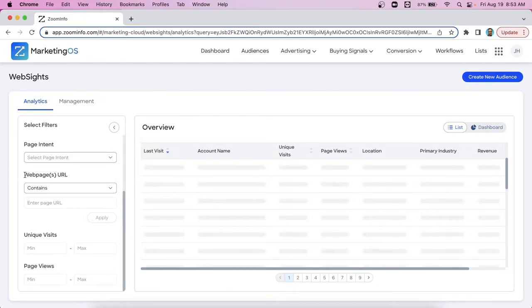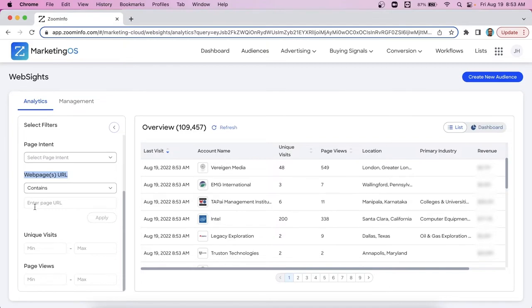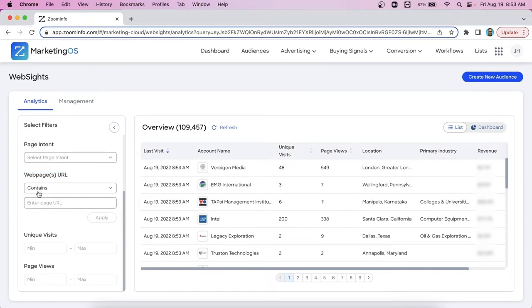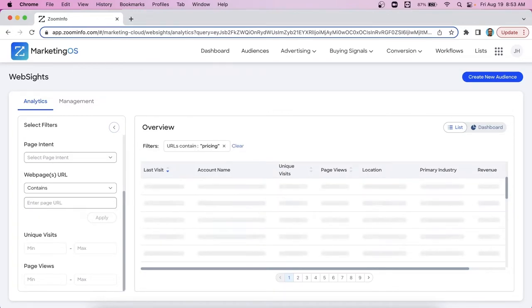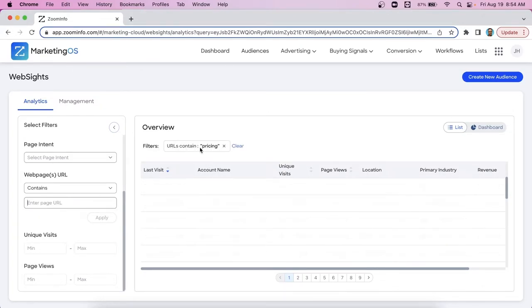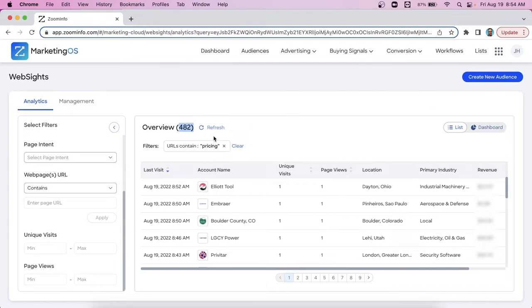Next is a filter called webpages URL. And the way this filter works is it lets you isolate the traffic that's gone to a very particular portion of your website. So it's similar to page intent, but it's more one off. So come in here under the word contains, there's a search box type in whatever root word of the webpage you're trying to isolate. So let's say we're trying to find those companies budgeting for our solution. We'll type in the word pricing that then shows up as your top filter. And now we're only seeing a list of companies in the last 24 hours that have gone to our pricing page. So this allows you to get very focused and find companies that are going specific places.